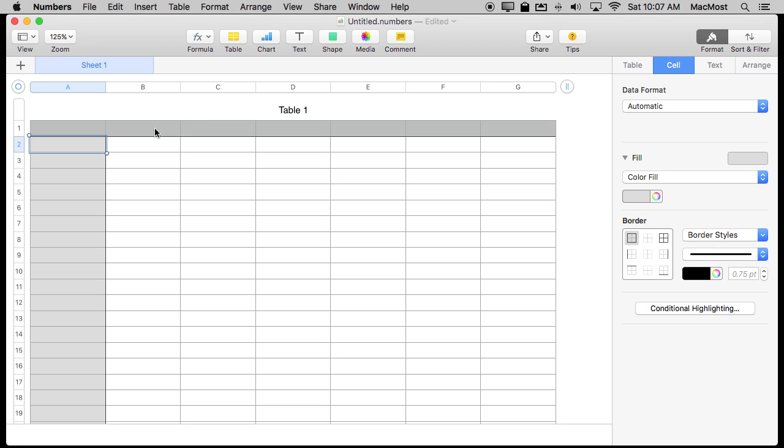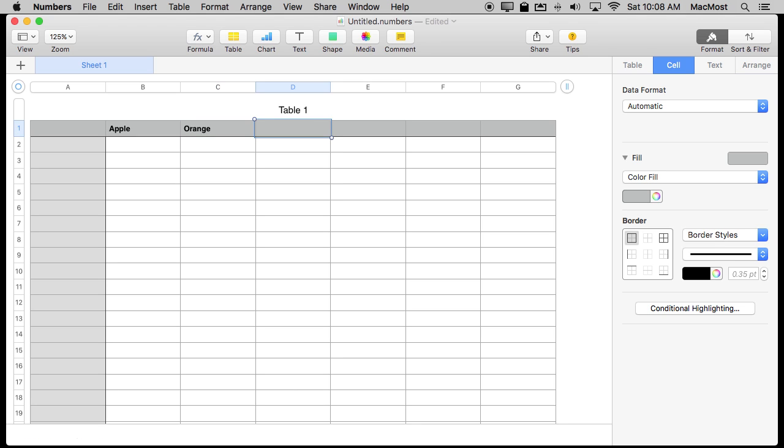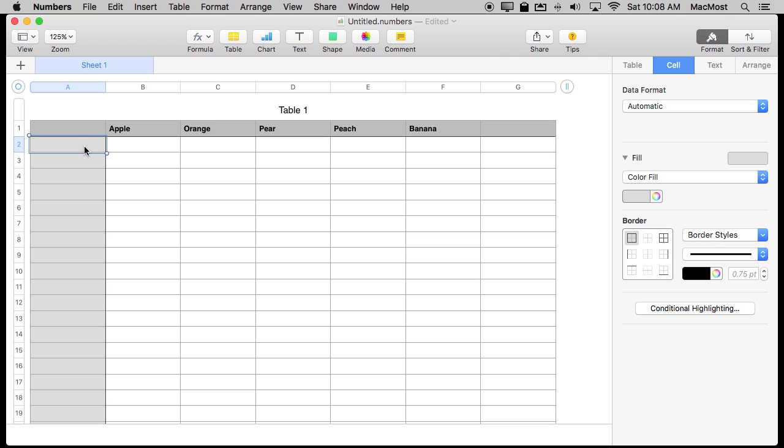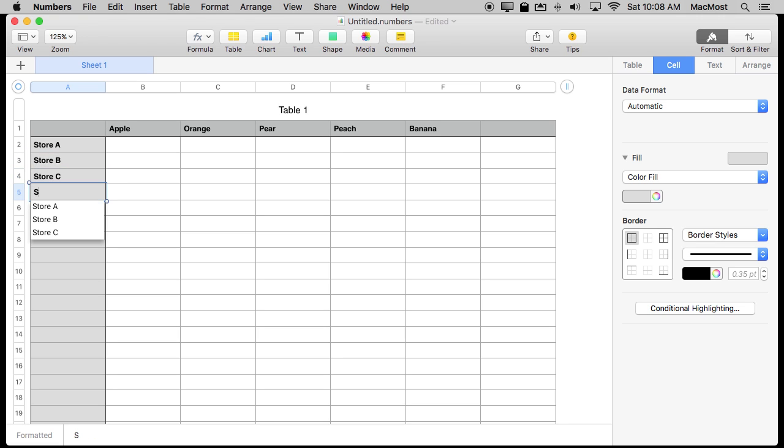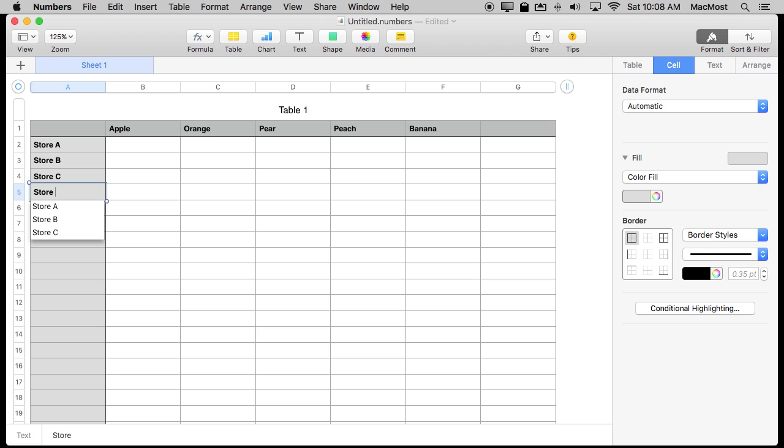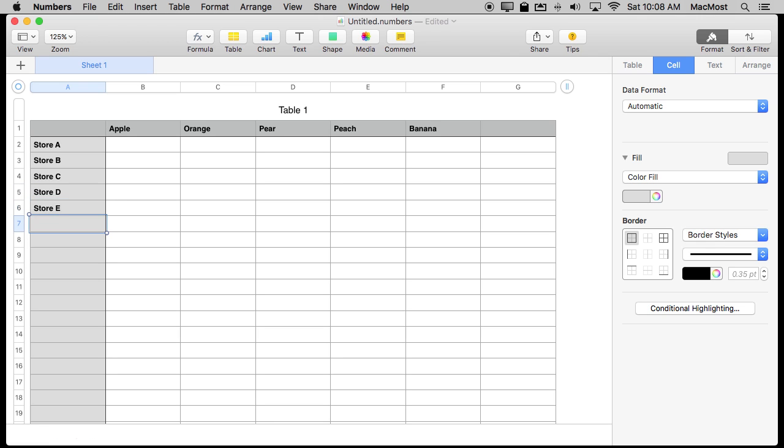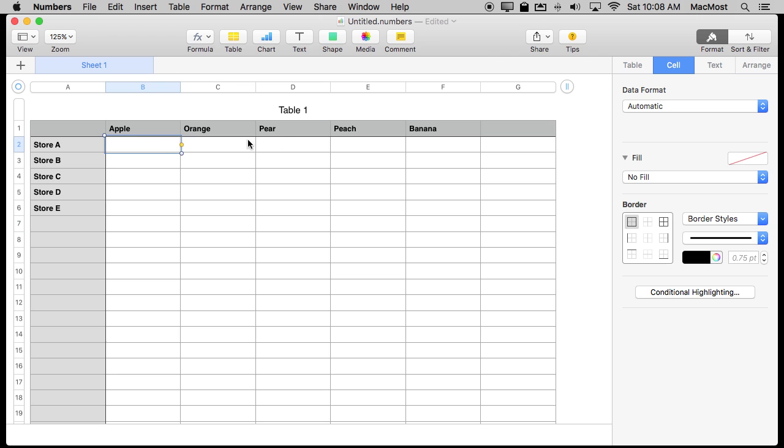For instance say you're creating a spreadsheet and you want to keep track of inventory in stores. So you've got various products and you also have stores, store A, and let's say you wanted to create sample data for all of this. Now imagine if there were 100 stores and there were 15 different products.